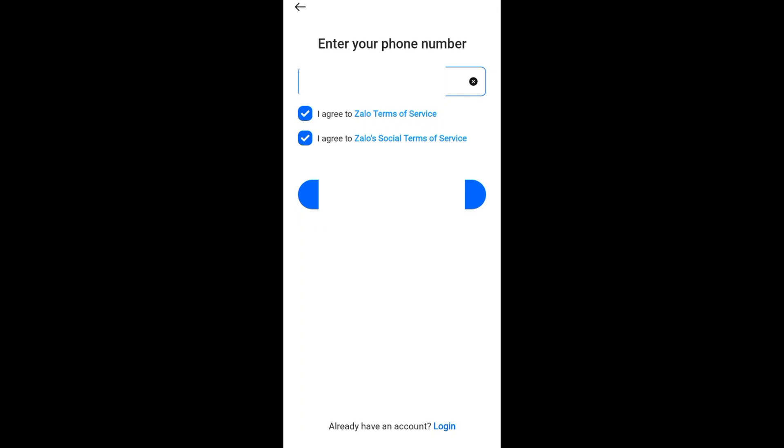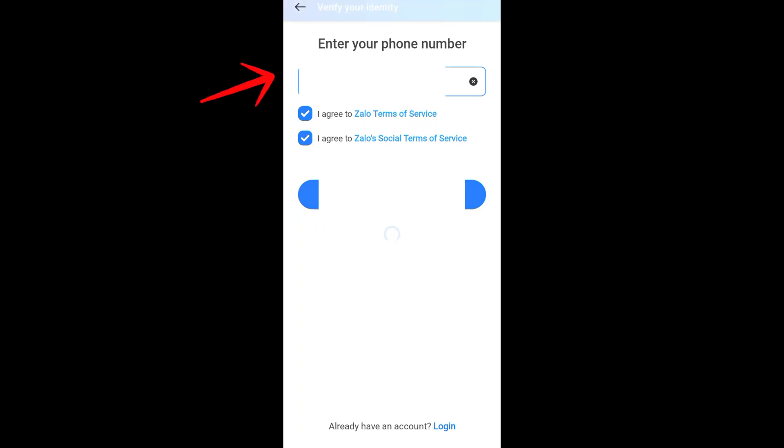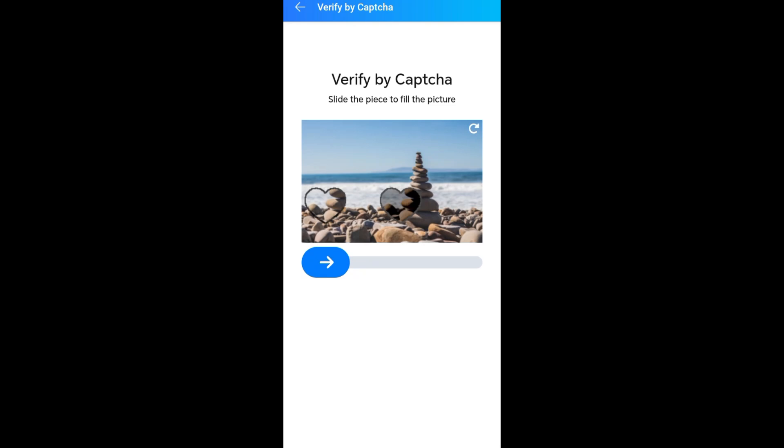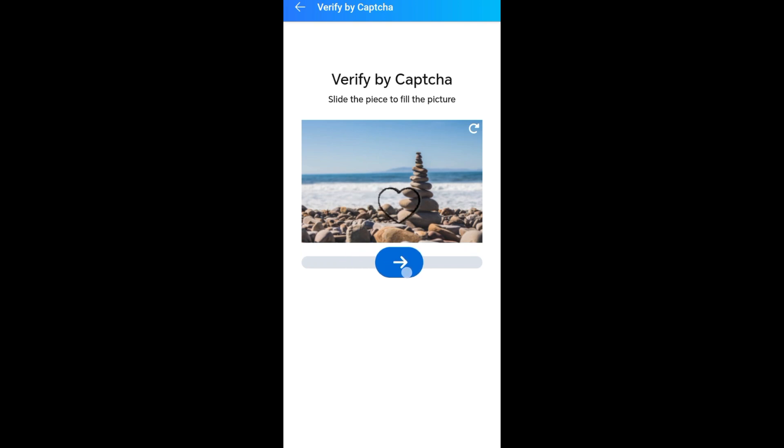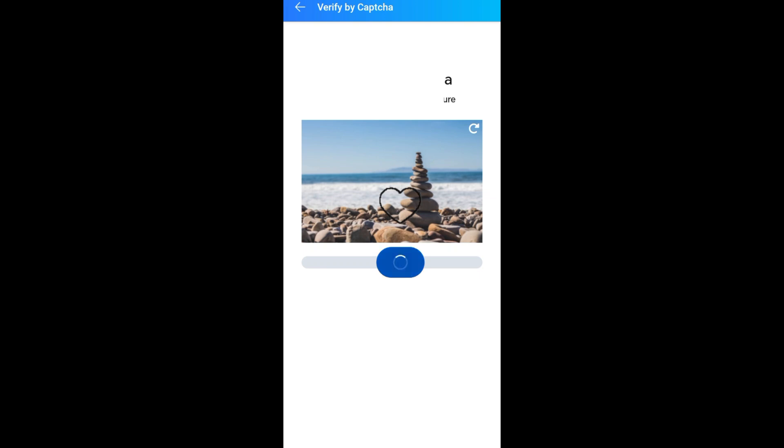And then basically you can now use your Zalo application. You also need to verify your account - you need to add basic information here to be fully verified on the Zalo application.